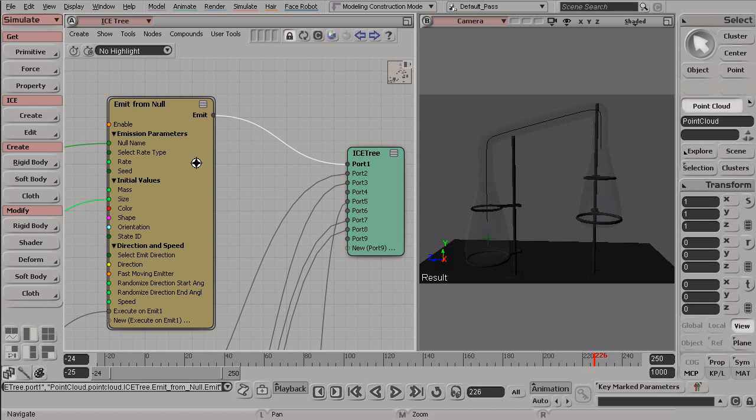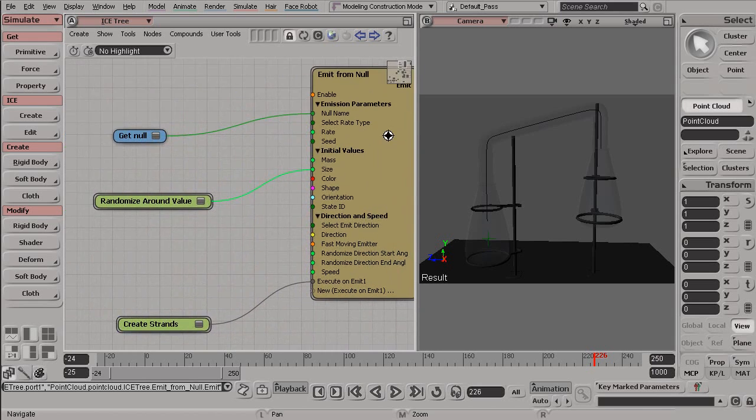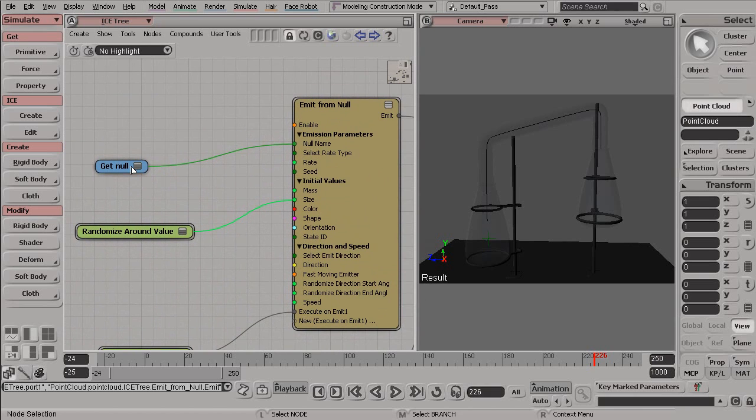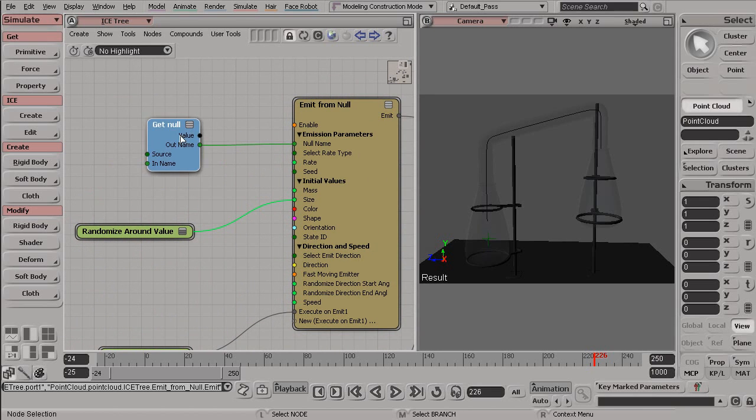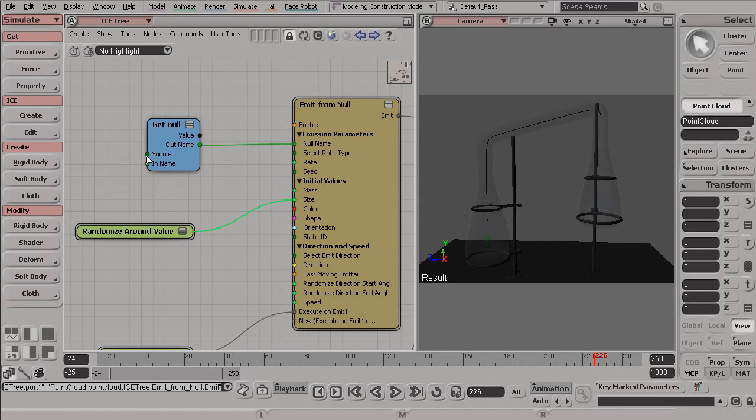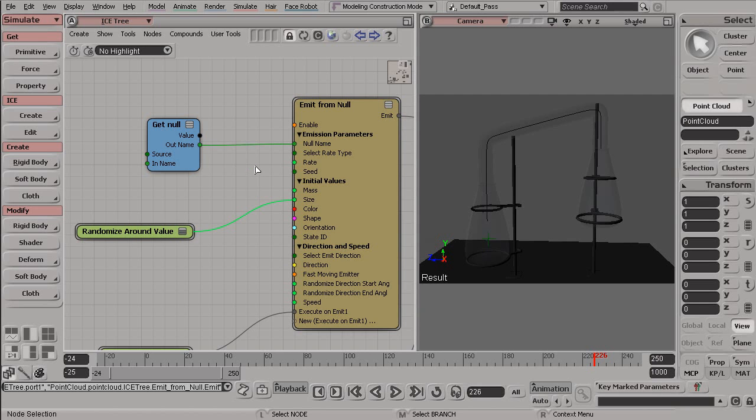Now, nodes can be very simple, such as the GetNull node, which you'll notice if we open up its display by clicking this top right icon. You can see it just has two Inputs and two Outputs, a value and a name.